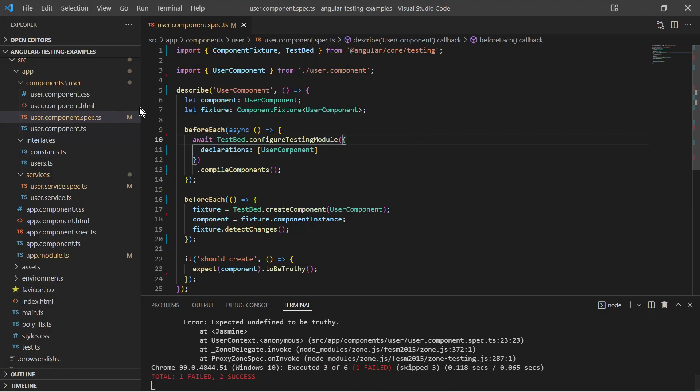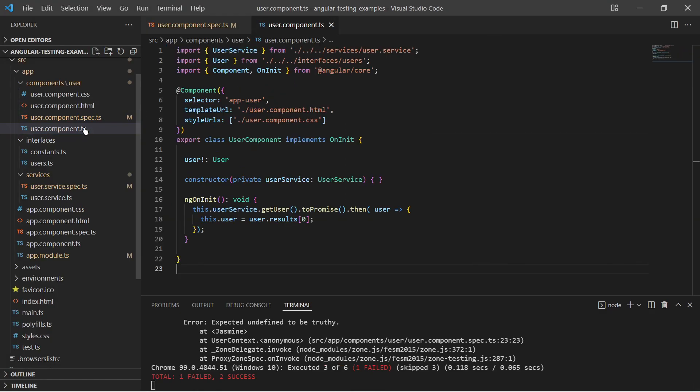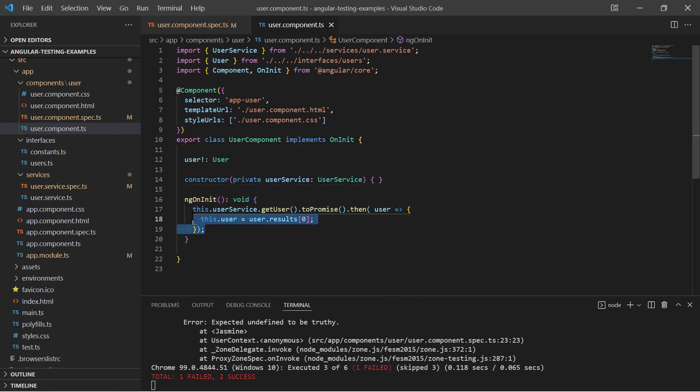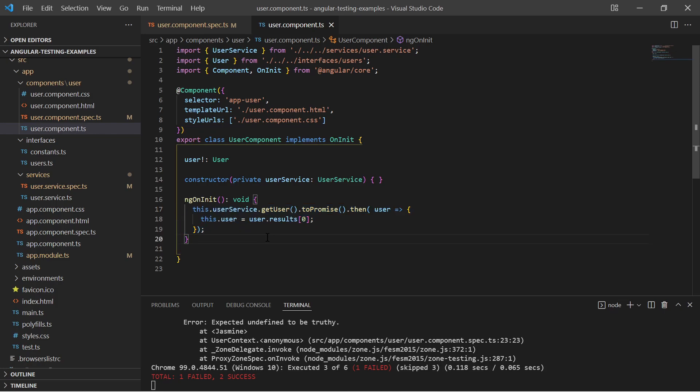Our component is using an injected service instance in the constructor to get a user. In this case we will not use the HTTP client testing module. We will replace the user service by a spy.